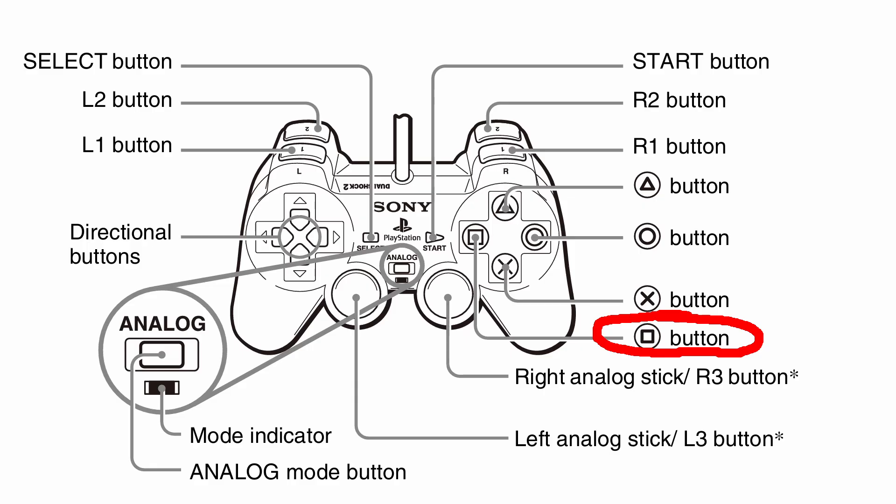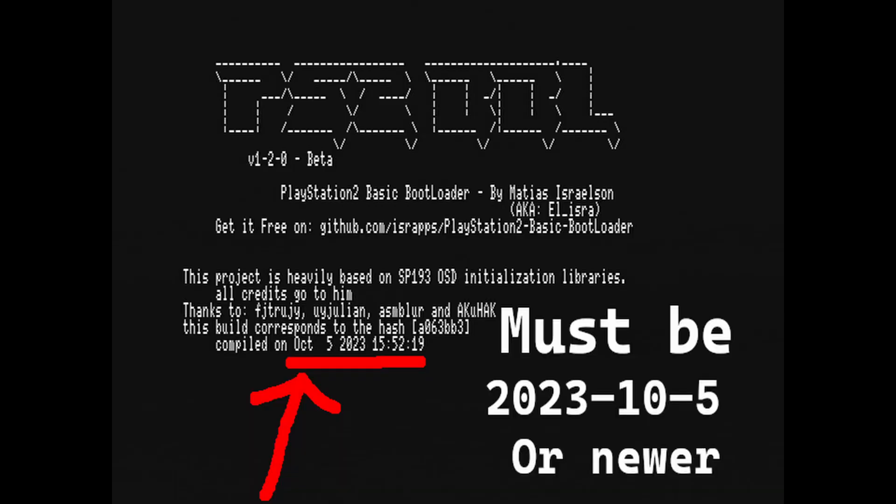Hold Square during startup, and the Basic Bootloader should be from October 5th, 2023 or newer. This is because we're using the Basic Bootloader to load network drivers on startup.